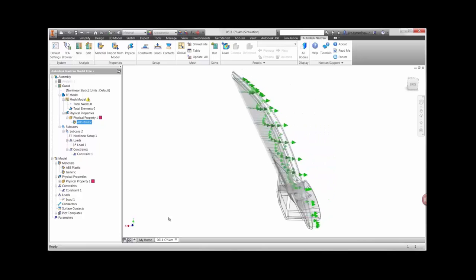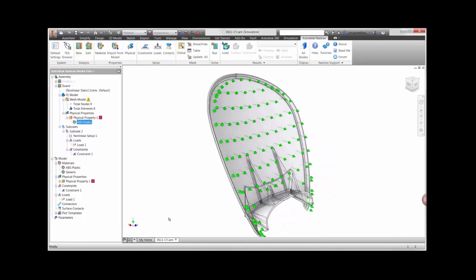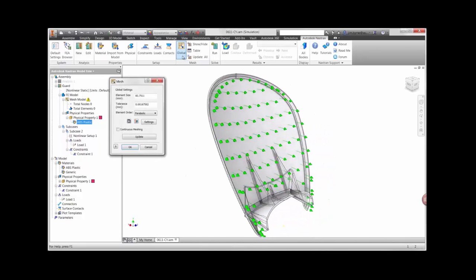Before running the study, we'll mesh the part or divide the geometry into several pieces to be analyzed.